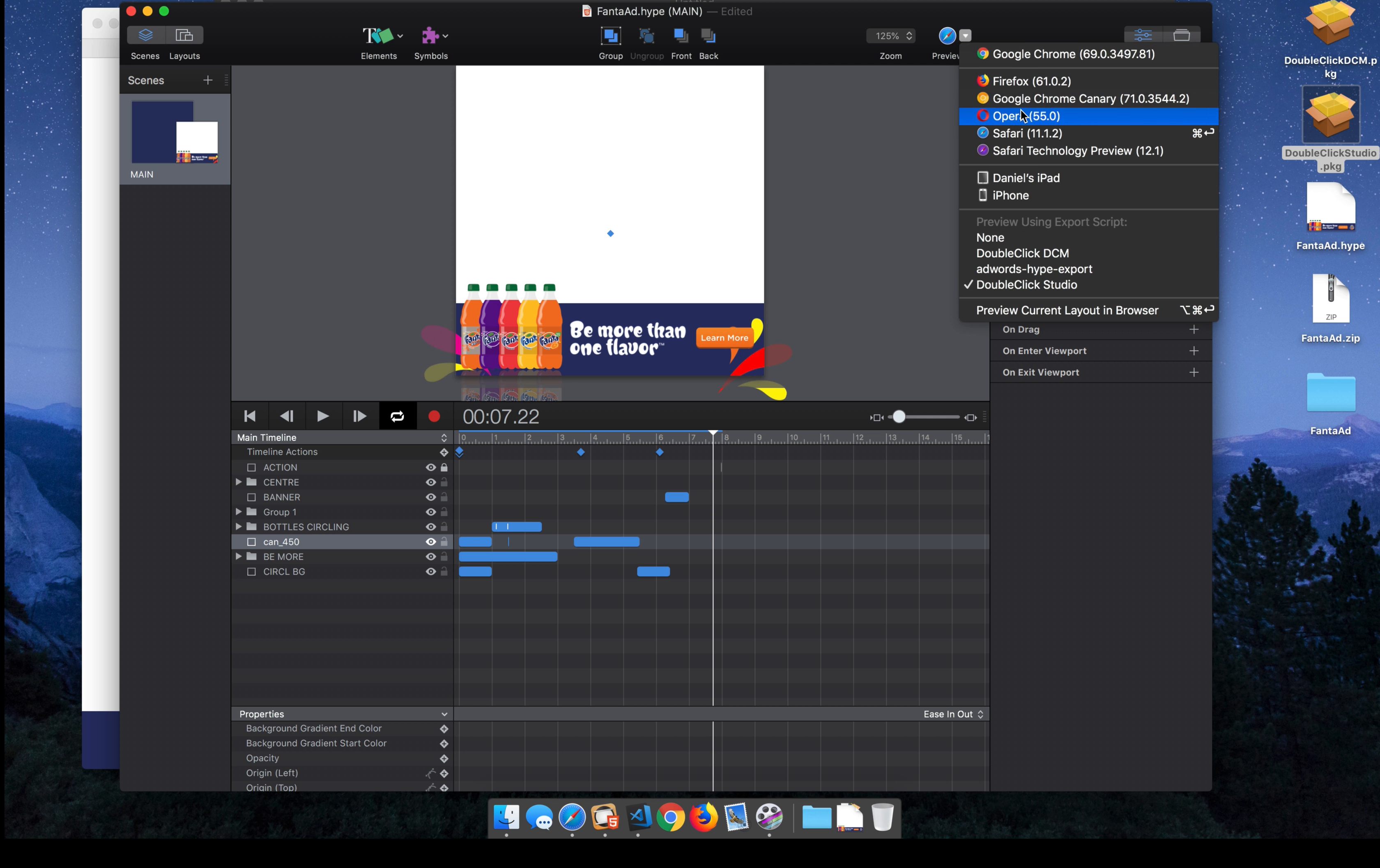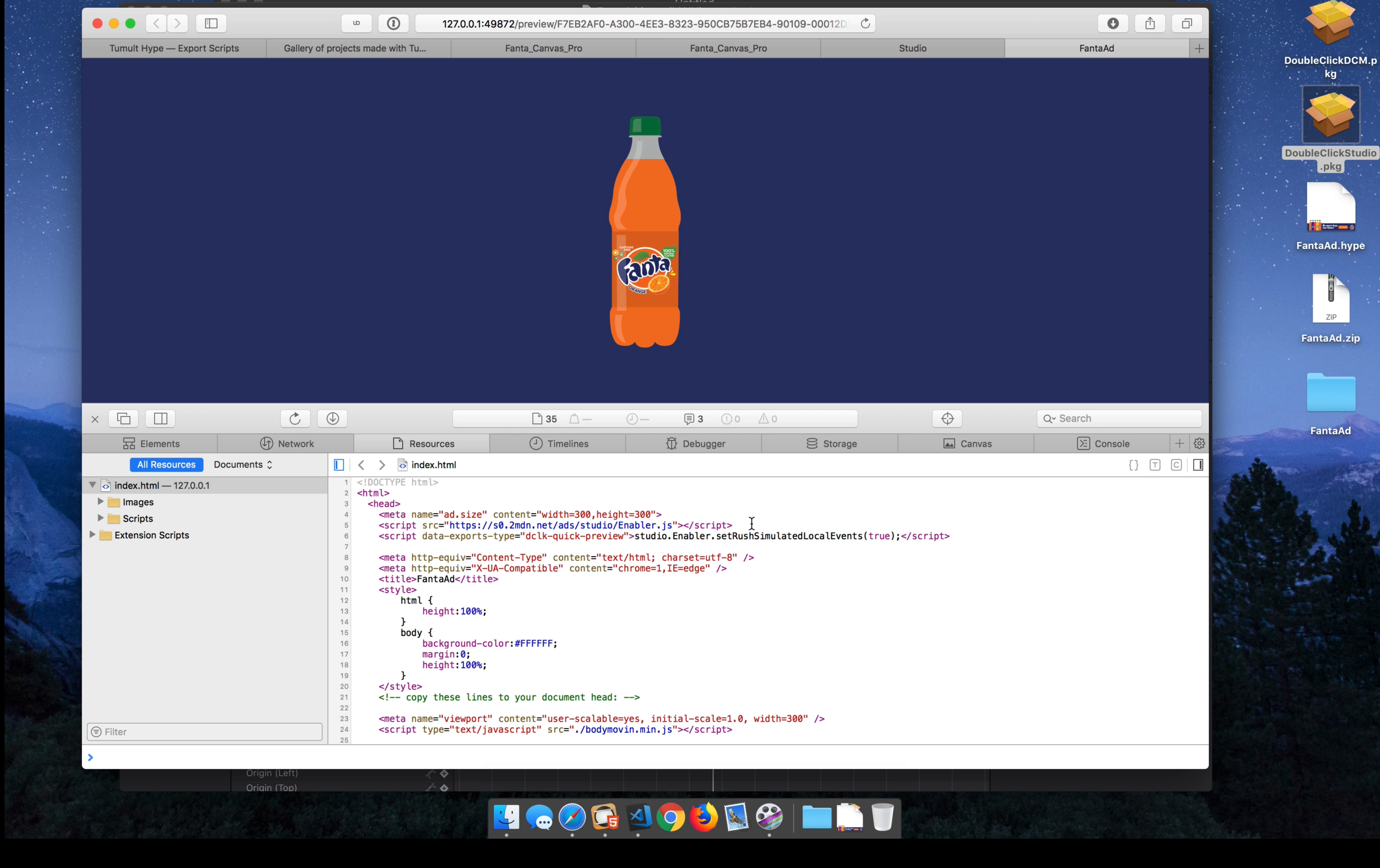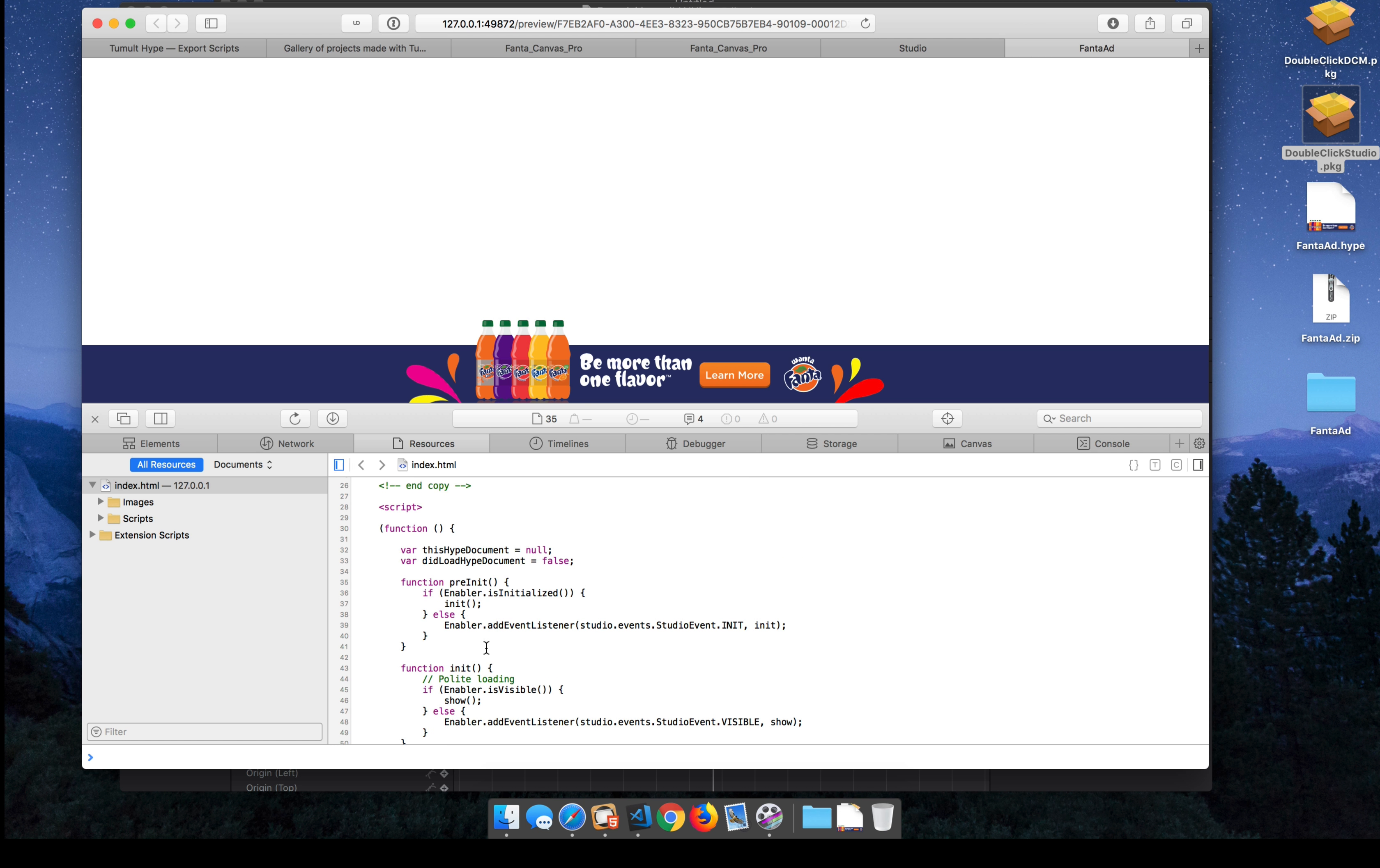And then you can preview that in a browser. And it'll run through all of the Export Script actions. And we can peek into the source code and see that it's adding an ad size based on the scene size and an enabler and some additional JavaScript.